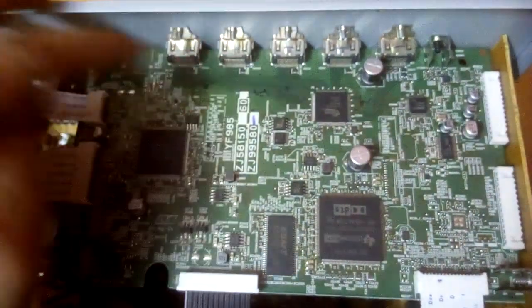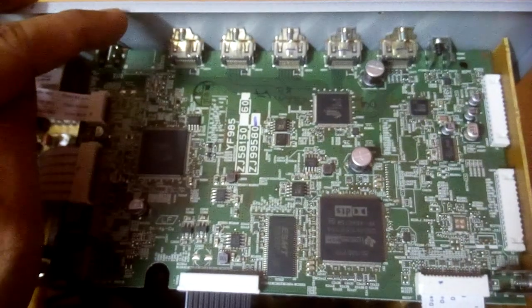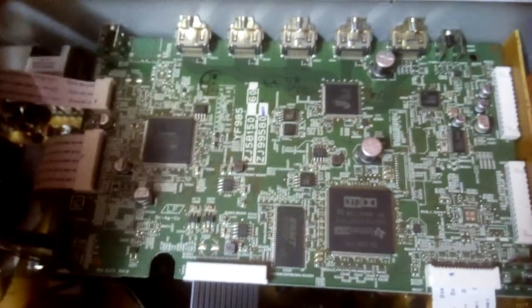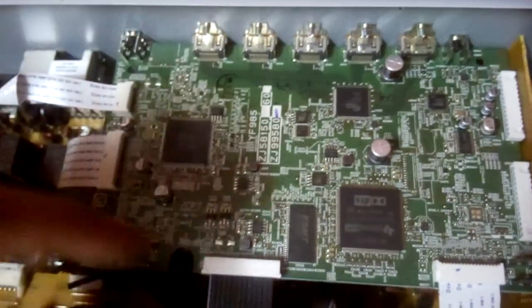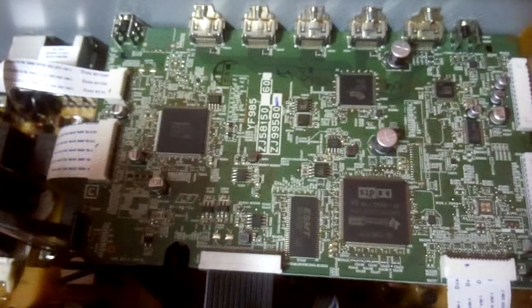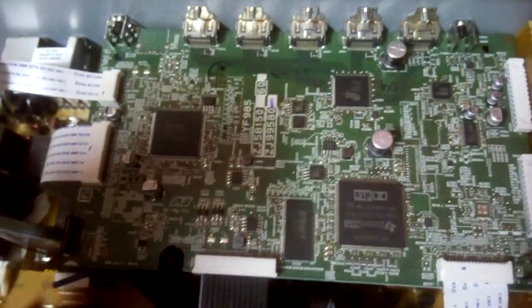All the decoder chips are on this board, as you can see.